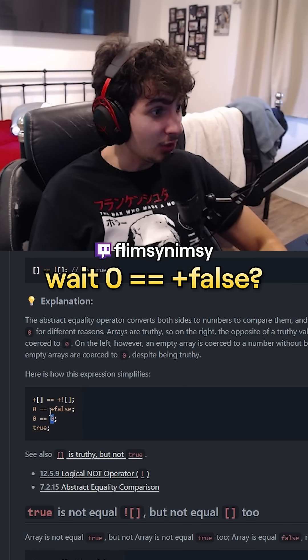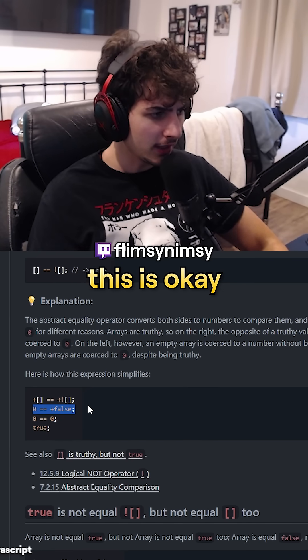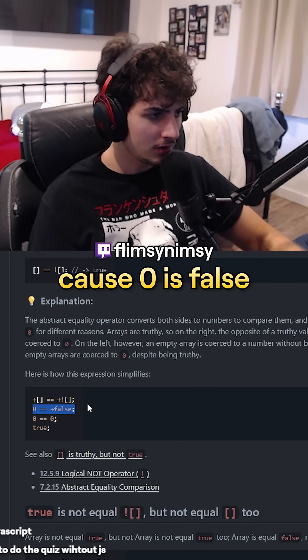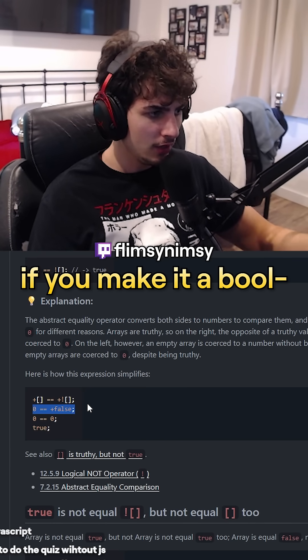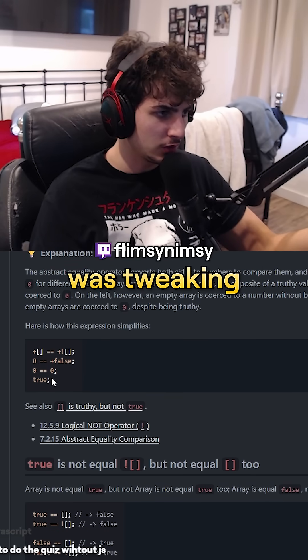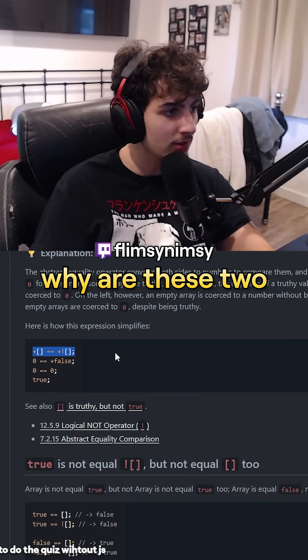Wait — zero is equal to plus false? Yeah, this is right. This is okay. Zero is equal to plus false. Because zero is false if you make it a bool. Okay, that's right. I don't know why I was tweaking. But this doesn't make sense.